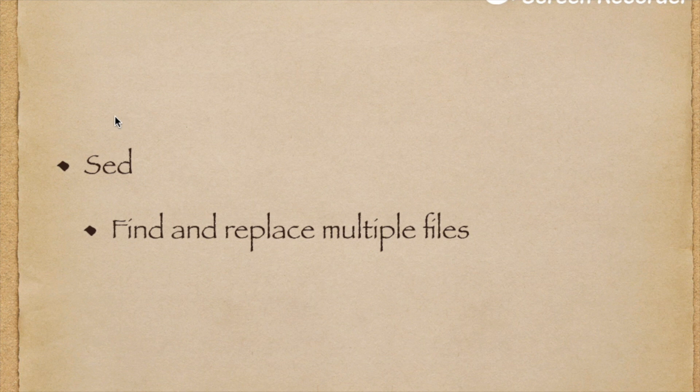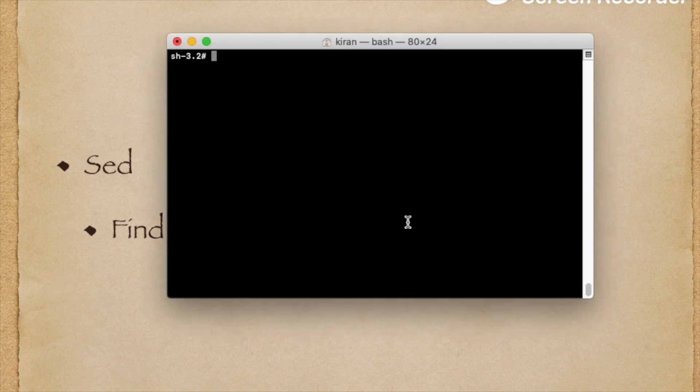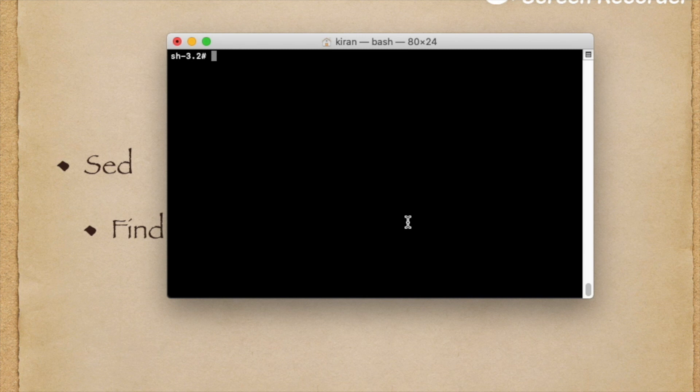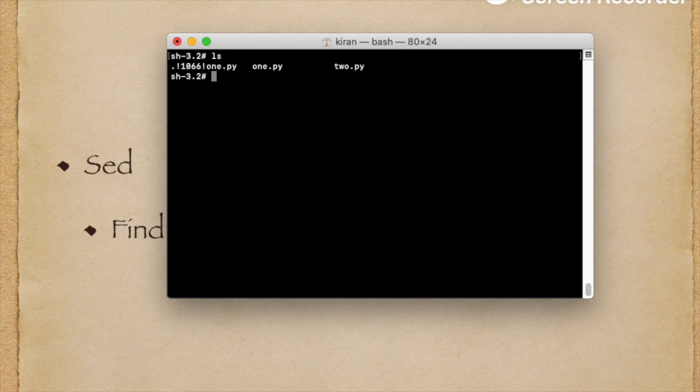Suppose you have Python 2 files and want to convert them to Python 3. For example, print in Python 2 is different from print in Python 3. I want to convert Python 2 print statements to Python 3 print statements. Here I have two Python files. I will remove the extra one.